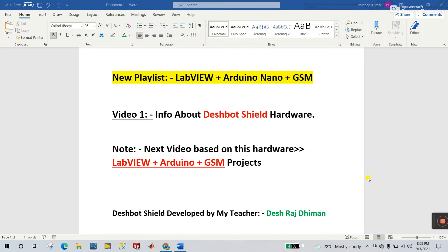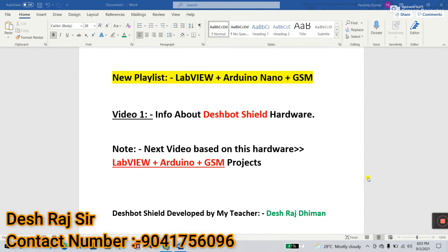Hello friends, my name is Pradeek Kumar. That's a new playlist about LabVIEW plus Arduino Nano plus GSM. This is a very amazing playlist because we are going to upload step-by-step GSM projects based upon automation you can easily implement in your room or office as per your comment.